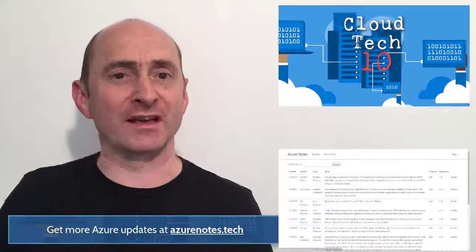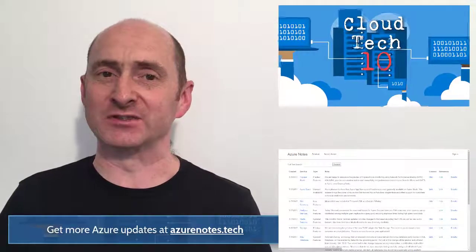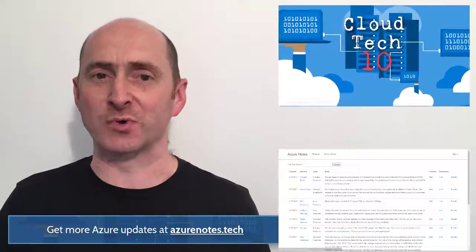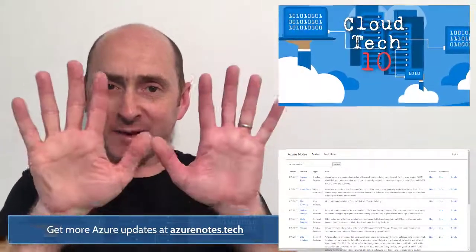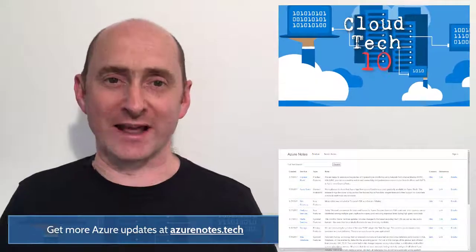Hello and welcome to Cloud Tech 10 for the 18th of December 2017. I'm Mark and I'm going to tell you all the latest news about Microsoft Azure from the past week in 10 minutes or less.